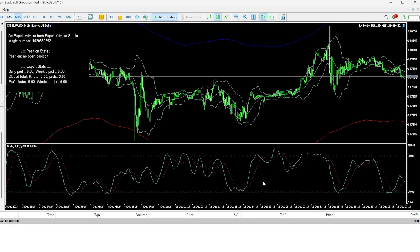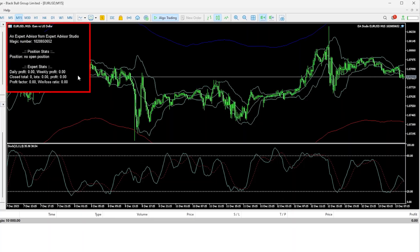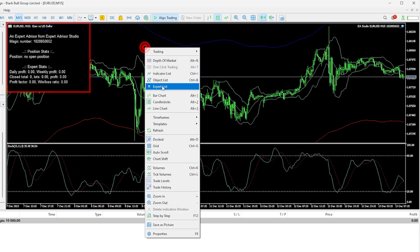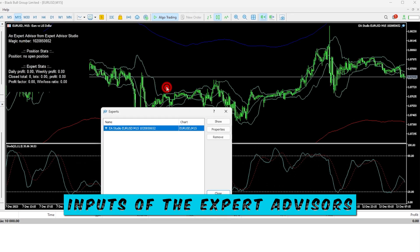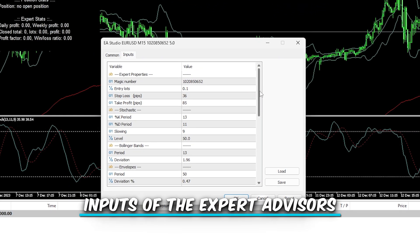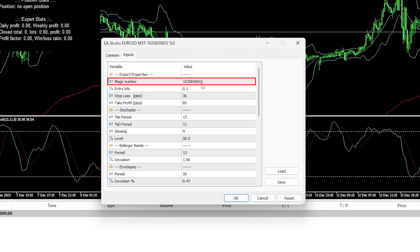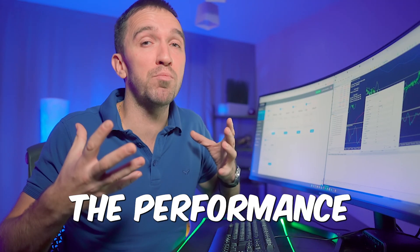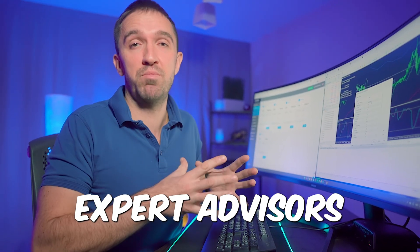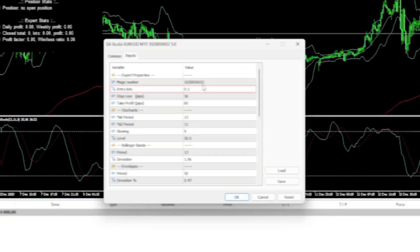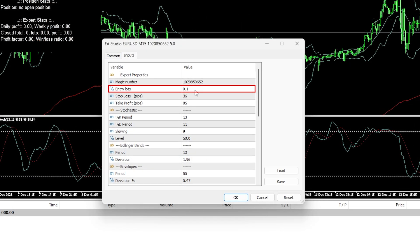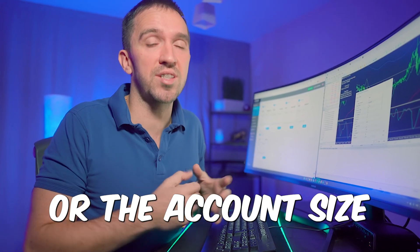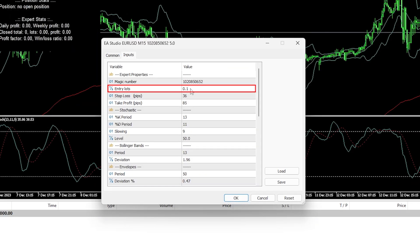You can follow along with the strategy executing trades, and there is information about the Expert stats visible from the inputs. The first parameter is the Magic Number — a unique number that helps track the performance of each Expert Advisor. Then there is the entry lot, which depends on your risk tolerance or account size. By default, the EAs come with 0.1 lot. Then we have the Stop Loss and Take Profit.